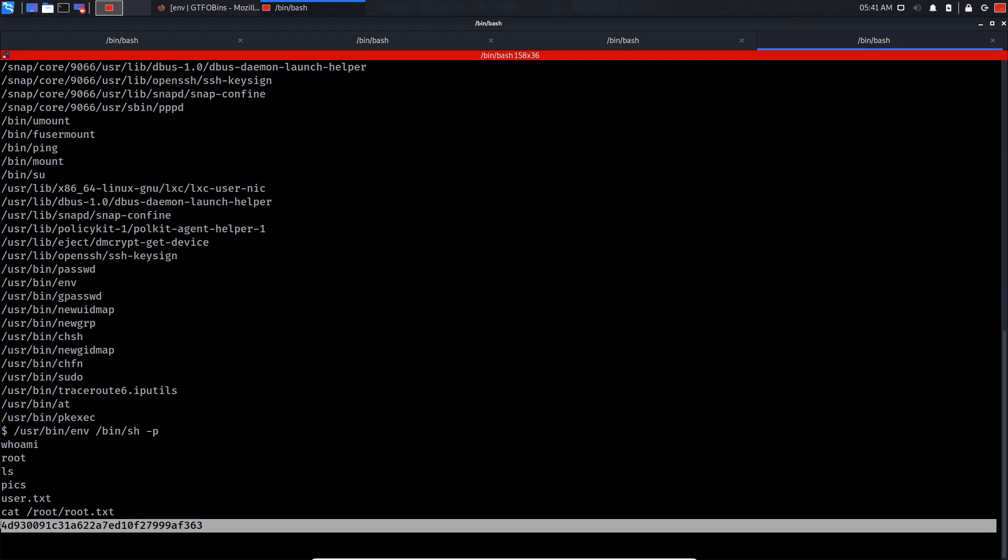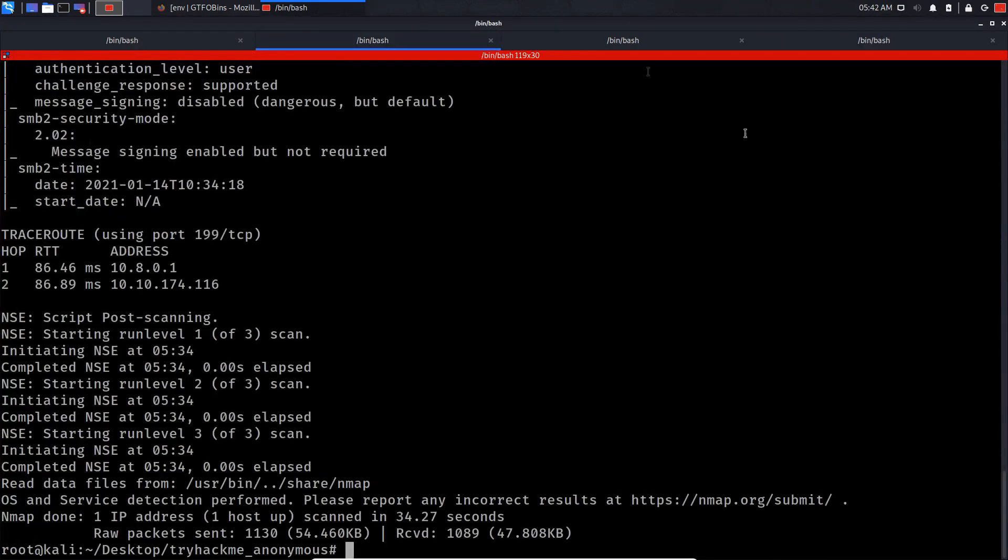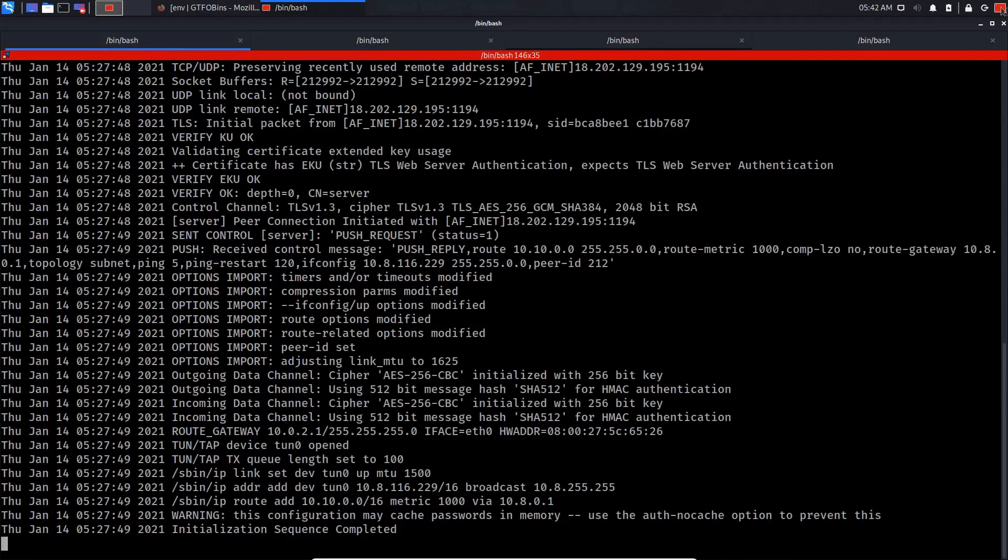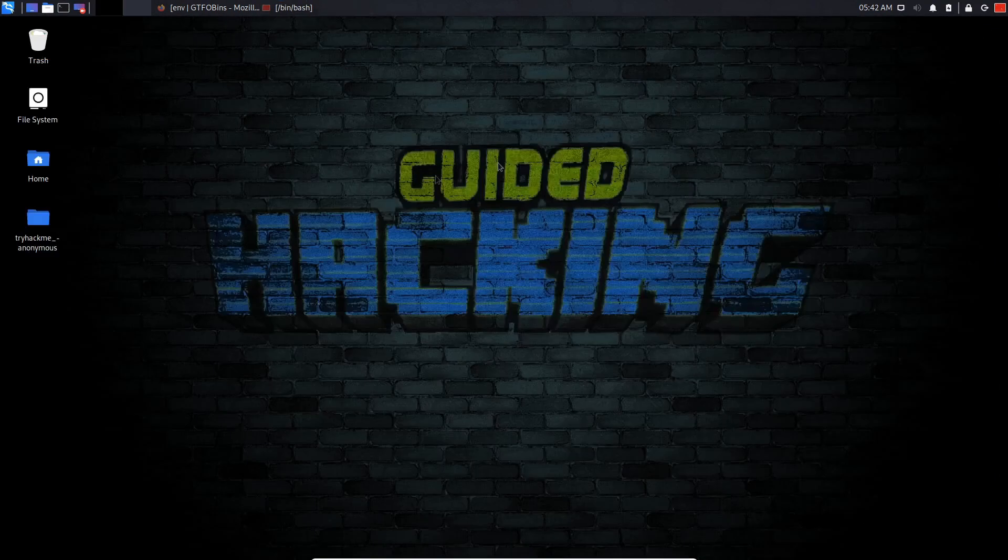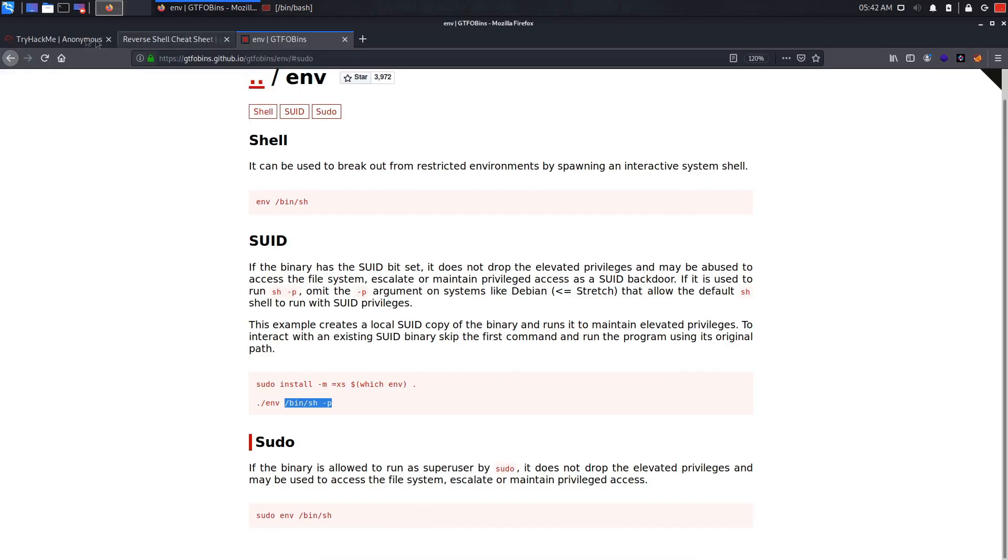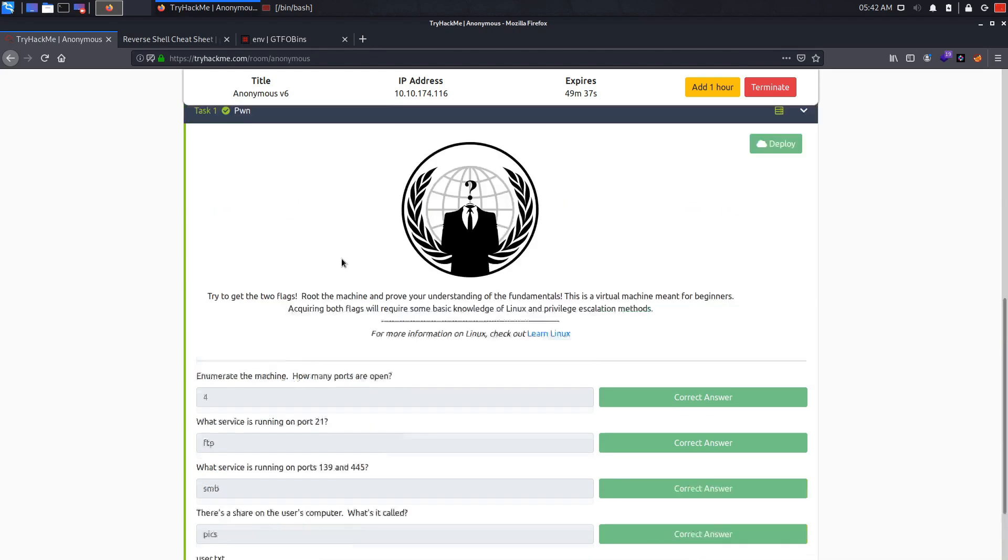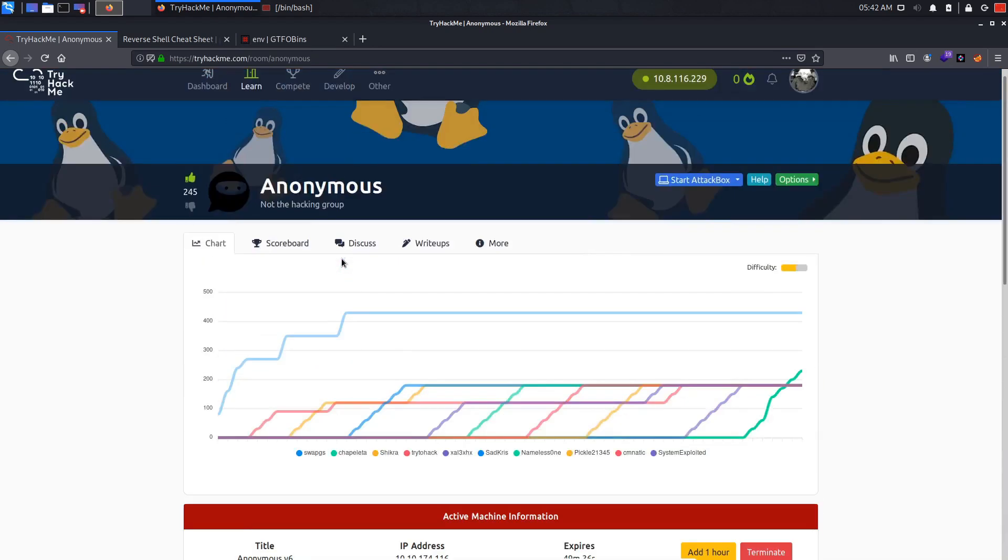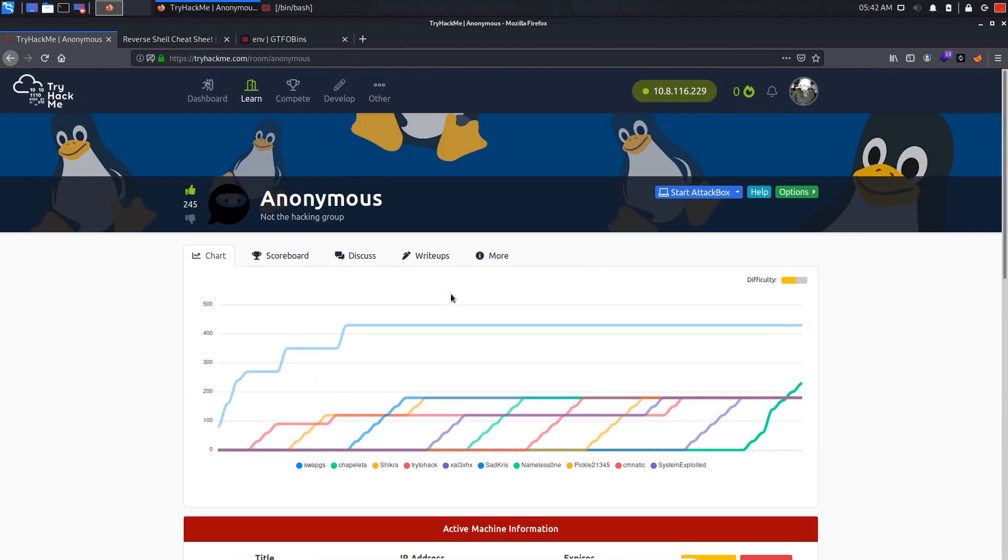We got root on the system. That was all about it guys. I really hope you enjoyed this Anonymous room walkthrough on TryHackMe.